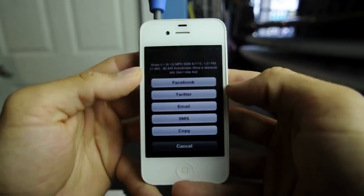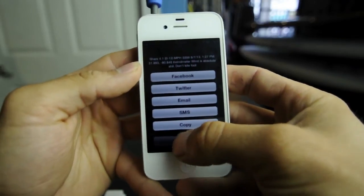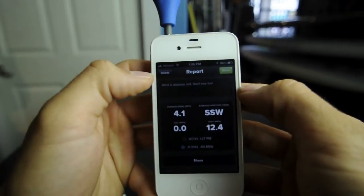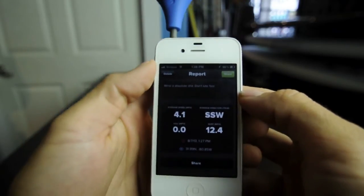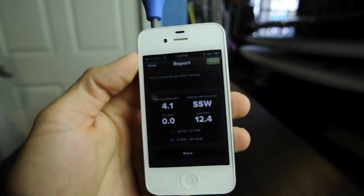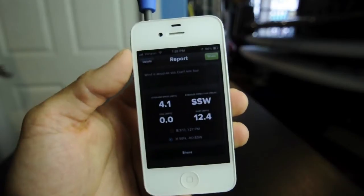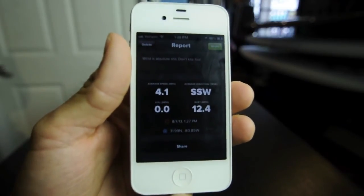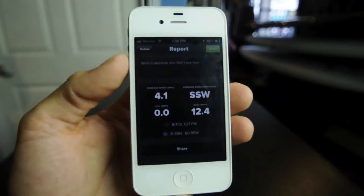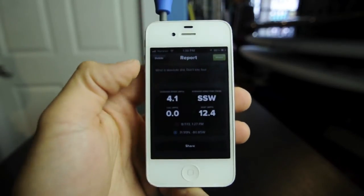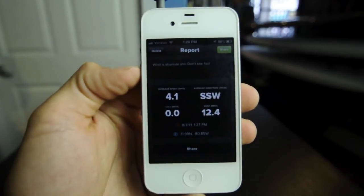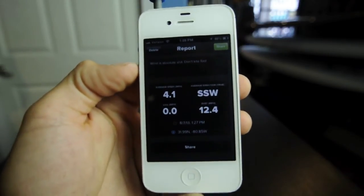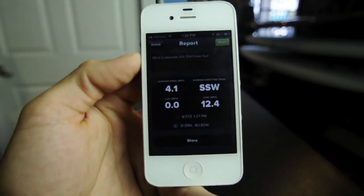You can also put them in a group text message or copy and paste it somewhere else. For the price of this product, the information it gives you, and the fact that you can share with your friends, I think it's an excellent product. It's really simple and easy to use, and I really don't think you need much more than this to decide whether you're kiting, sailing, golfing, or whatever you're doing outdoors.